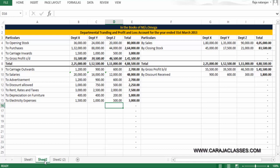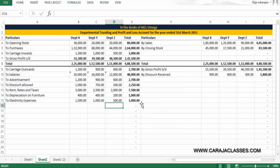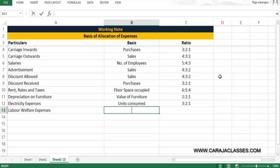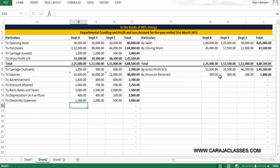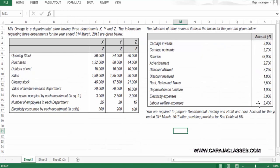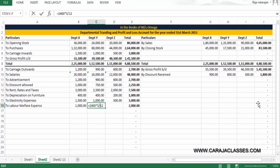Labour welfare expenses of 2,400 are linked to the number of employees, using the same ratio of 5:4:3. So it's 2,400 × 5/12 = 1,000, 2,400 × 4/12, and 2,400 × 3/12.